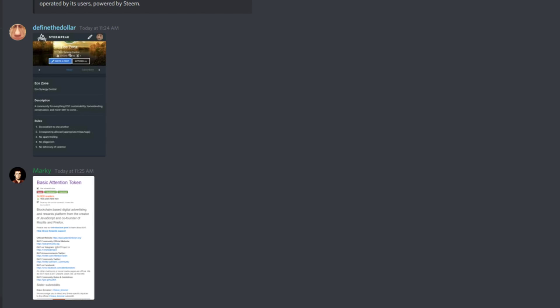For those who don't know, Rondon is a witness. I haven't voted yet, but I will.